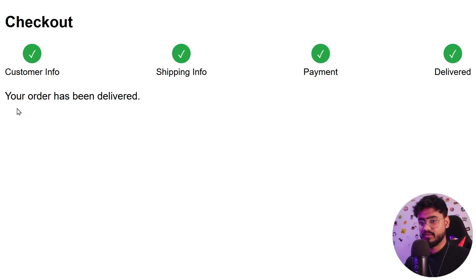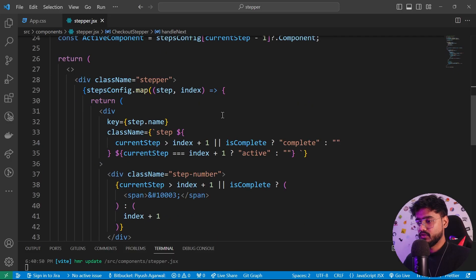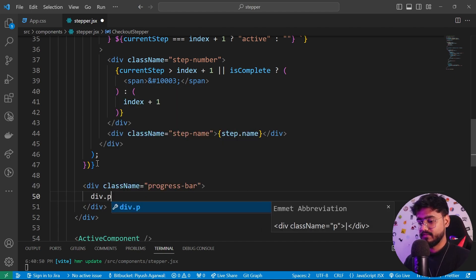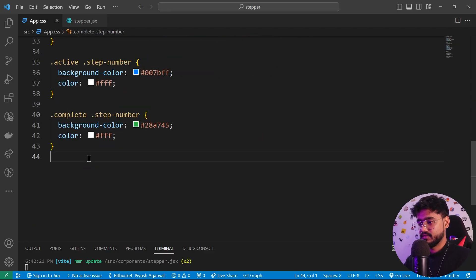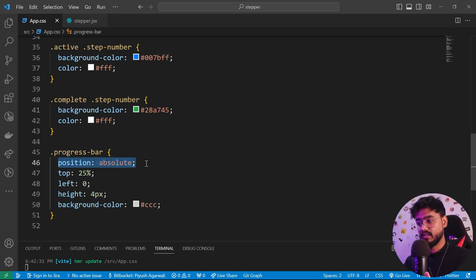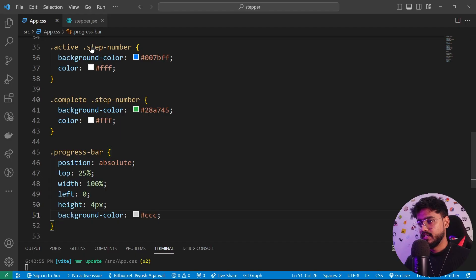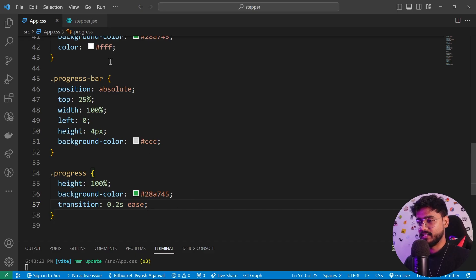Now comes the most interesting part — adding a progress bar that transitions from one step to the other. Right before the steps, I'll create a div with className 'progress-bar' containing an inner div with className 'progress'. The progress-bar gets position absolute, top 25%, left 0, width 100%, height 4px, and a grayish background (#CCC). The inner progress div gets height 100%, background green, and transition 0.2s ease — we'll set the width dynamically.